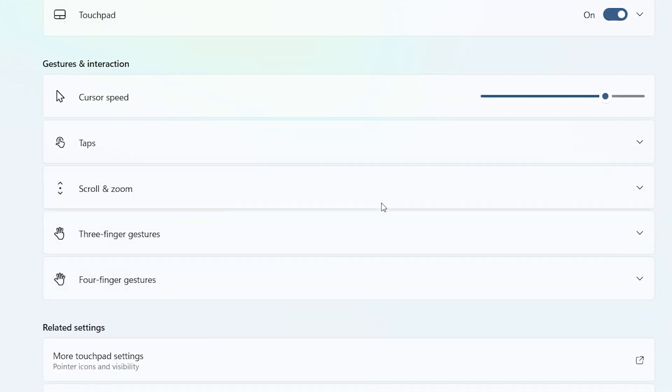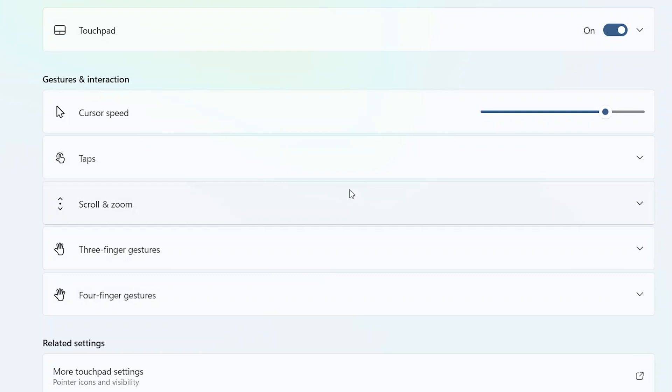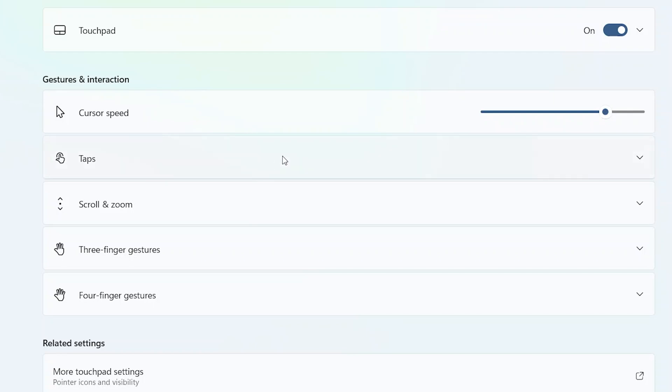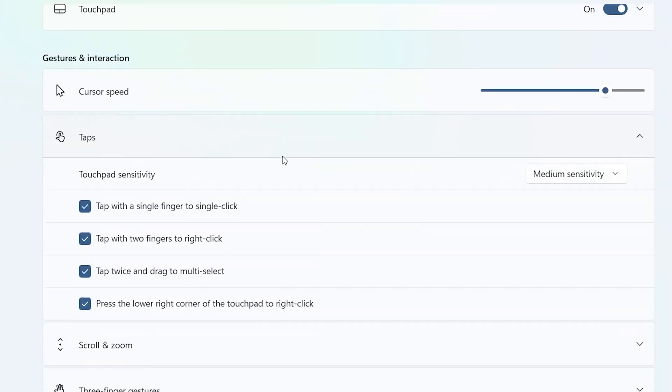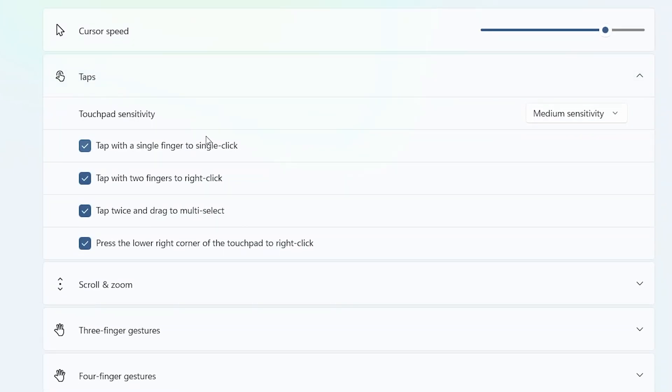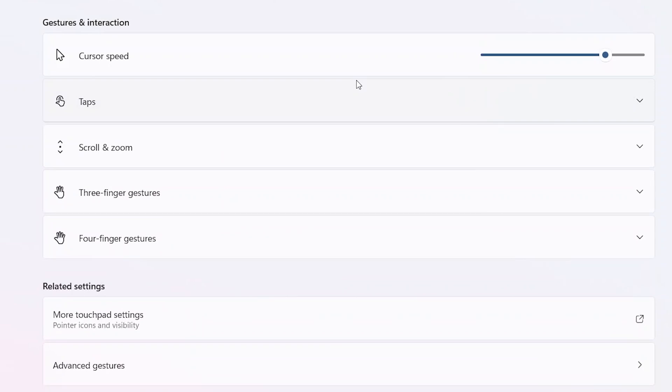Here you can see we have a lot of options, so let's understand how these work. We have gestures and interaction over here. We have Taps - it's going to have medium sensitivity by default, so single tap to single click, two fingers to right click. These are the standard taps.